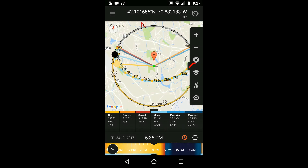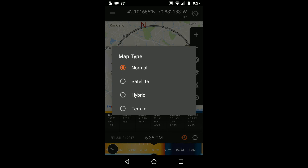The map layers tool lets you choose what type of map you're seeing, whether it be the basic Google map with street and location names, the satellite map, a hybrid of the two, or a map that shows the terrain or relief. I'll choose satellite.